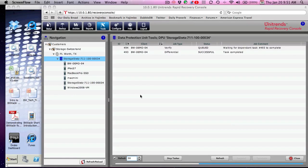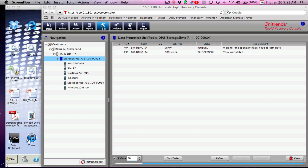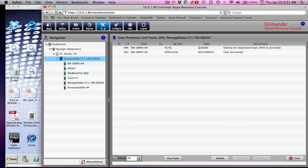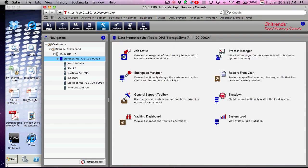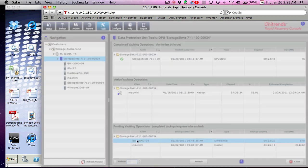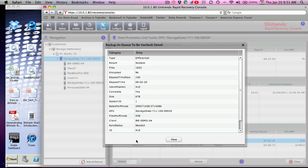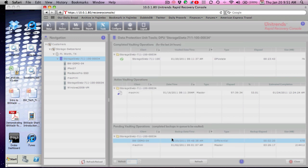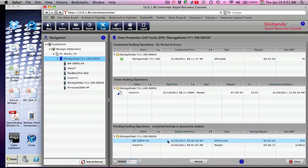Okay, and we're back. The backup job has already completed. You can see we've got a successful task completed. As I said, it was relatively small. We'll go back up to the tools menu here, click on vaulting dashboard, and you can see now that I have a differential job from that client scheduled to be vaulted.